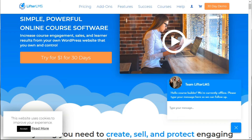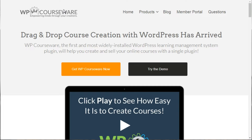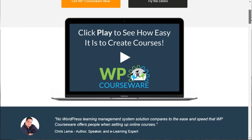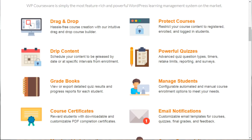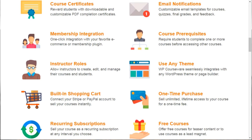The third plugin is called WP Courseware, available at flyplugins.com/wp-courseware or by simply searching 'WP Courseware' on Google. WP Courseware has been around for a good amount of time — they were actually one of the first WordPress LMS plugins. They've evolved quite a bit, offering drag and drop, drip content, course protection, quizzes, student management, membership integration, and shopping cart integration.